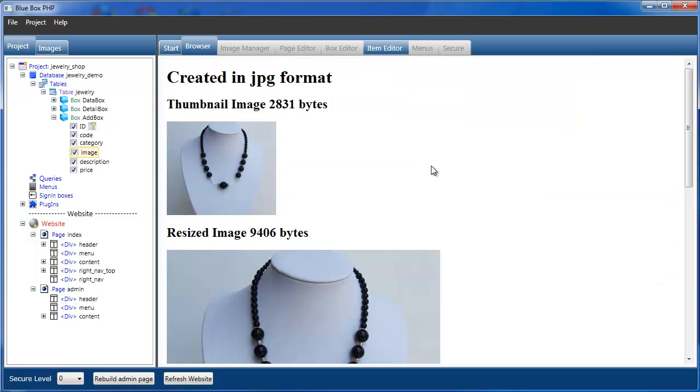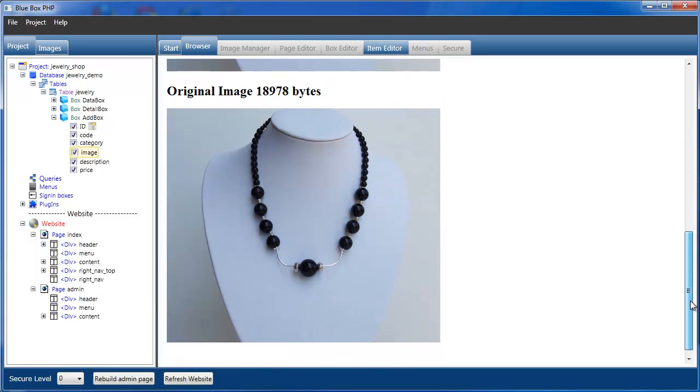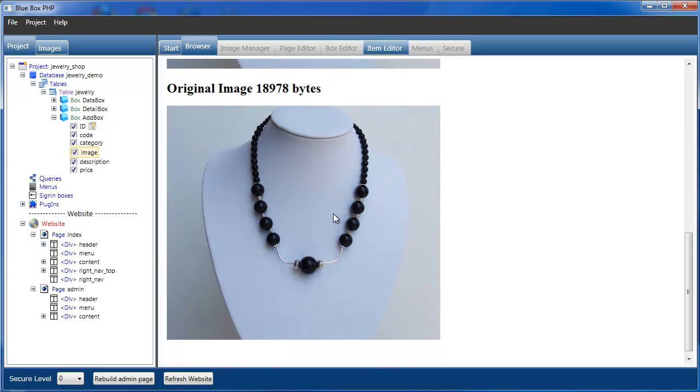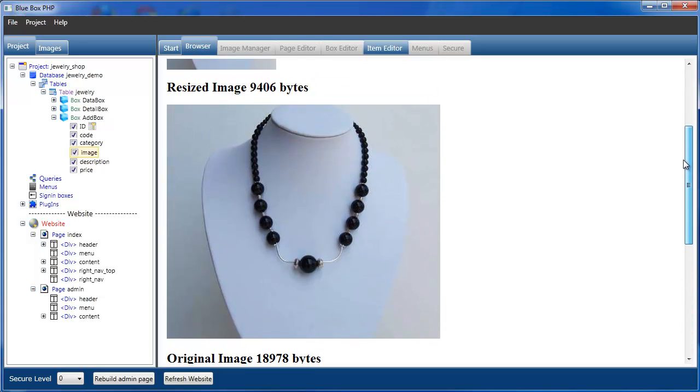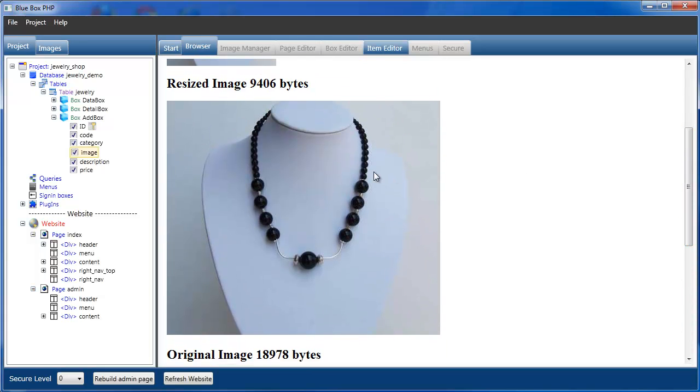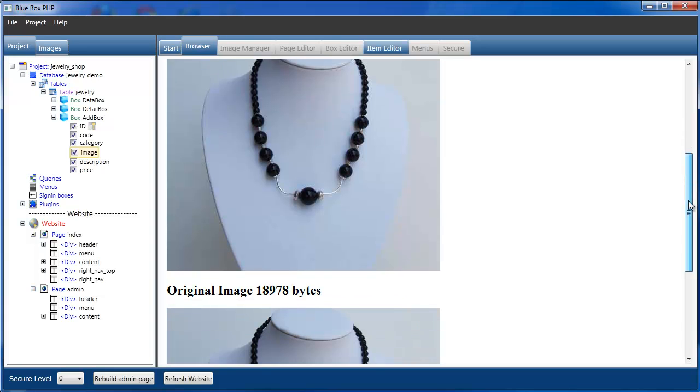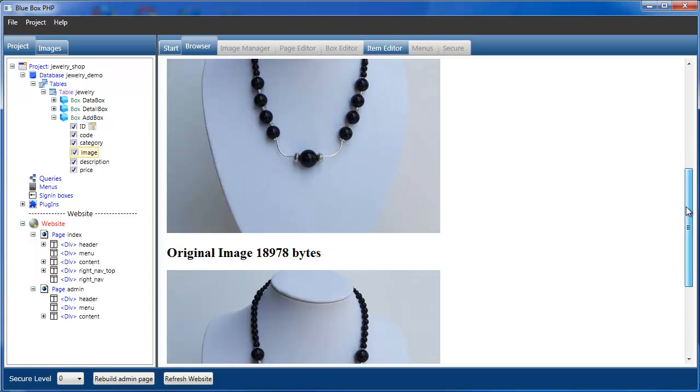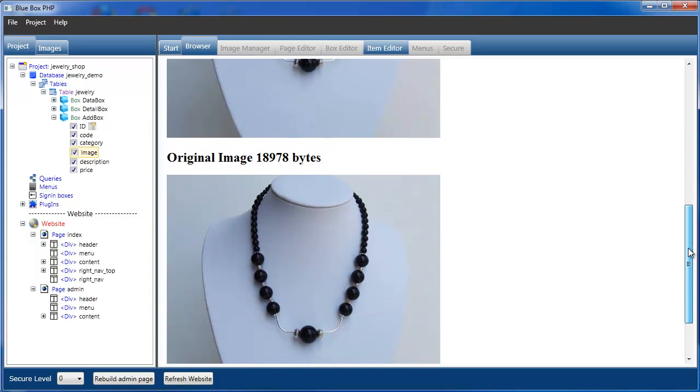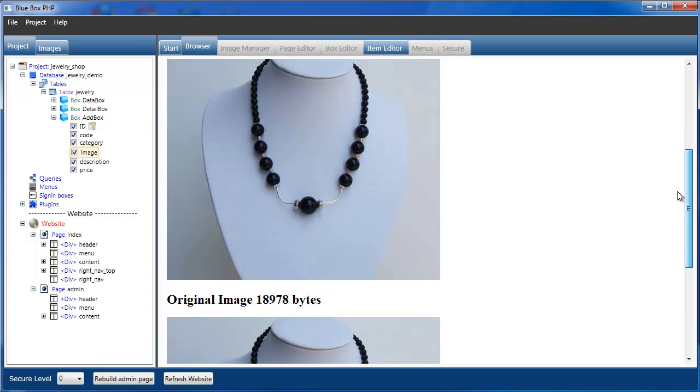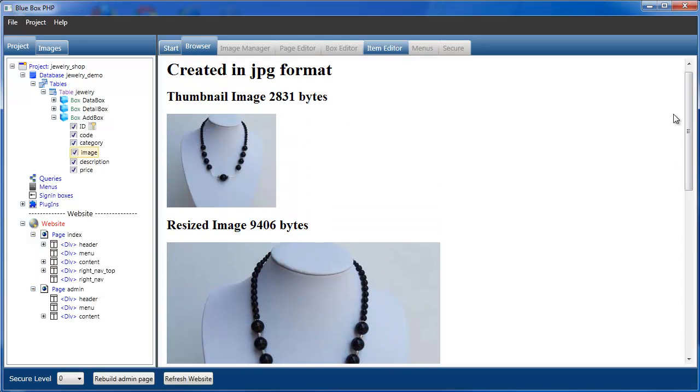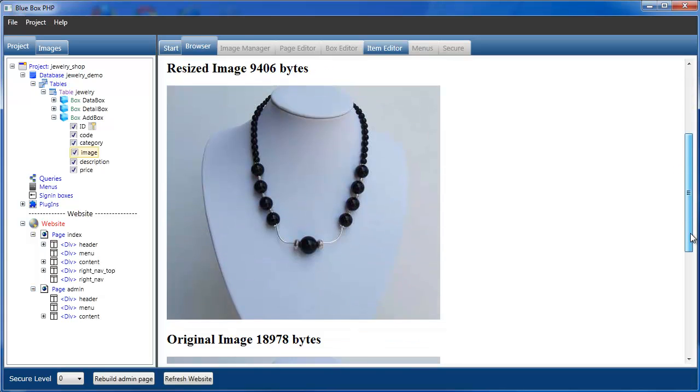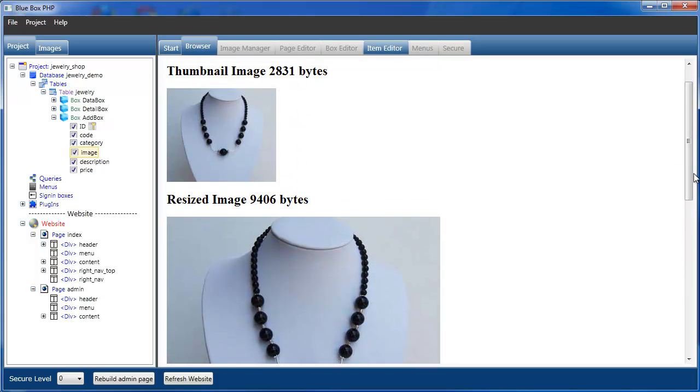Now if we now select the preview image button and select the browser, we can now see that the image has been... So we have the original image size, 17978. Our resized and resampled image, which is now 9406 bytes, without very much loss. And we have our thumbnail image, 2831 bytes. And that looks quite good.